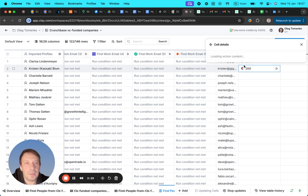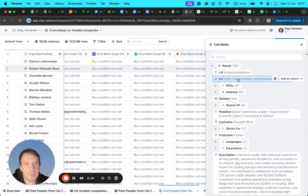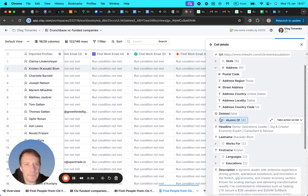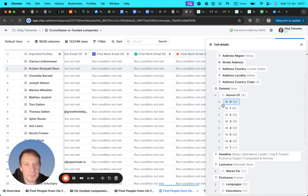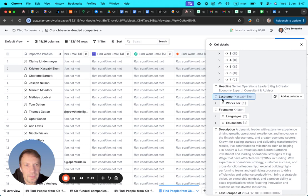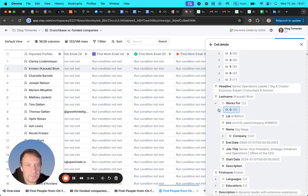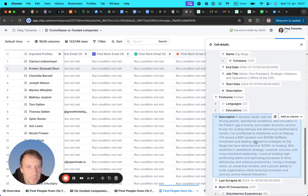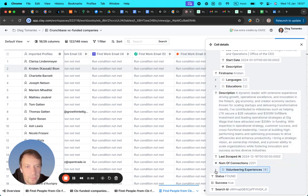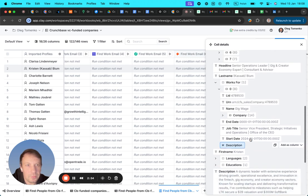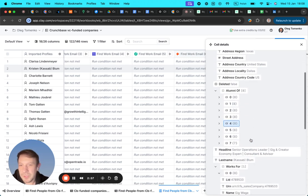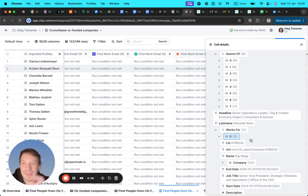Here's the data that I have, like success and found and stuff like that. So it's URL and skills and address and alumni, all this stuff: headline, companies description, volunteering experience, number of connections. Very important.